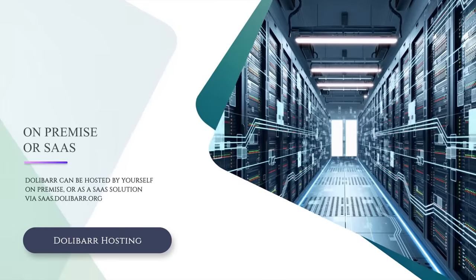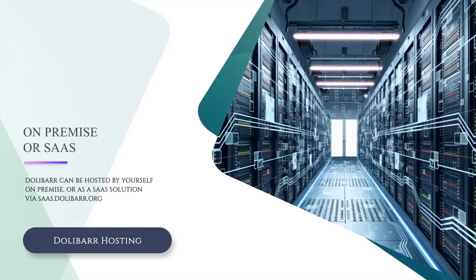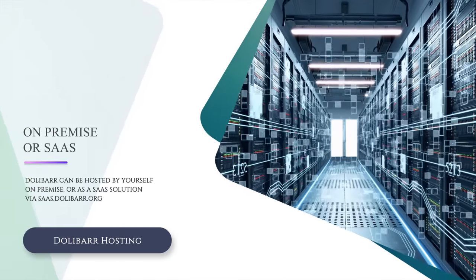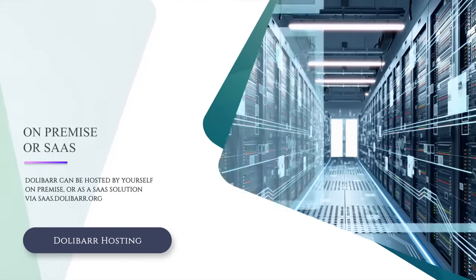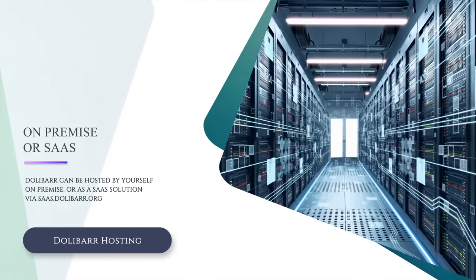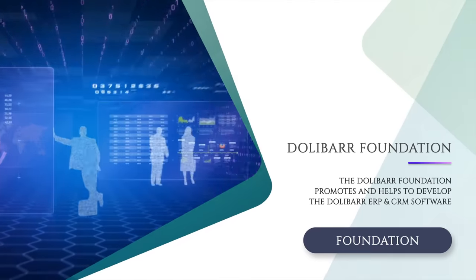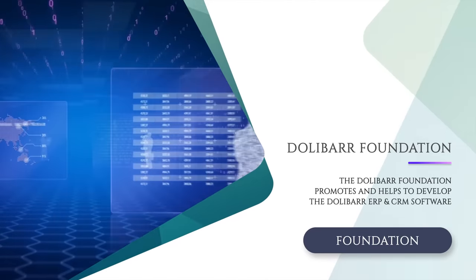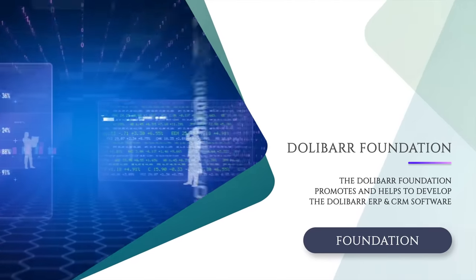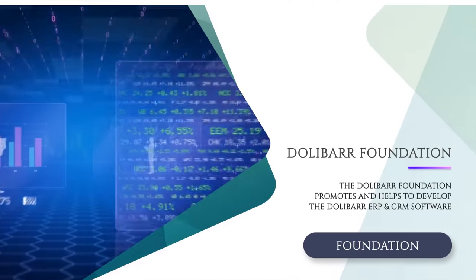Dolibarr can be on-premise or as a SaaS solution via saas.dolibarr.org. The Dolibarr Foundation promotes and helps to develop Dolibarr.